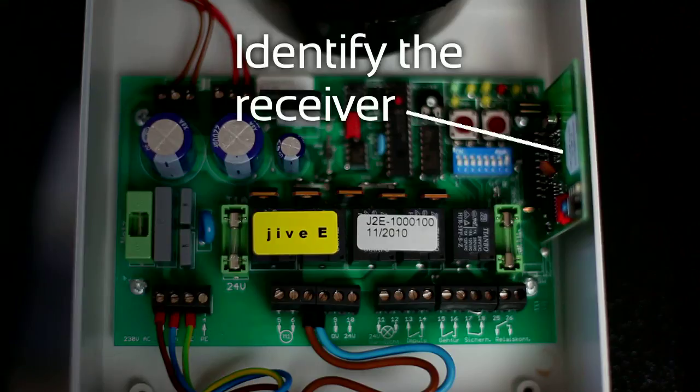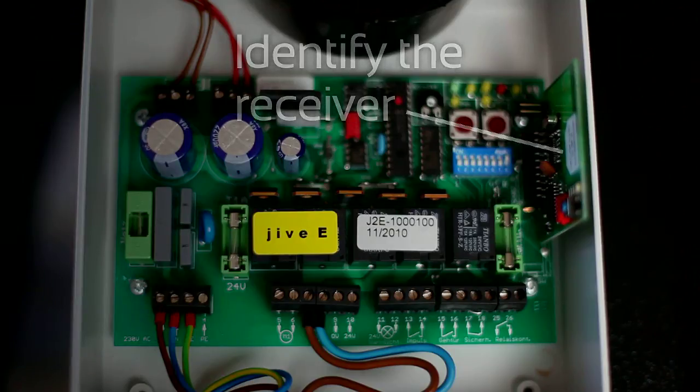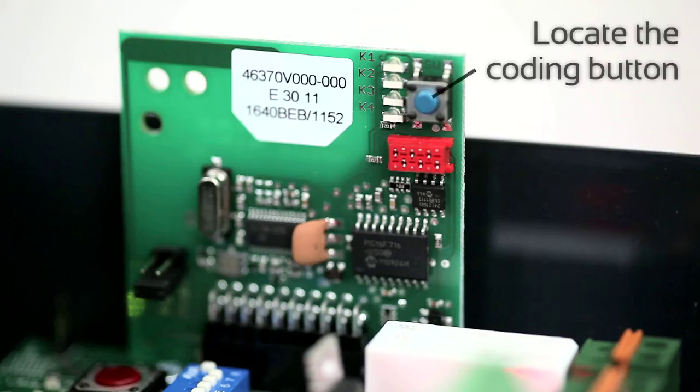Identify the receiver. Locate the Coding button.